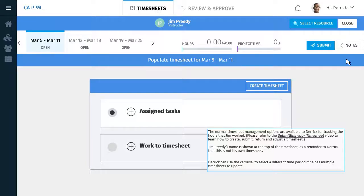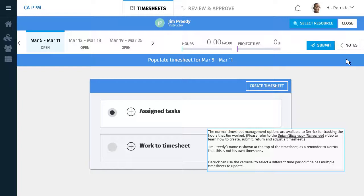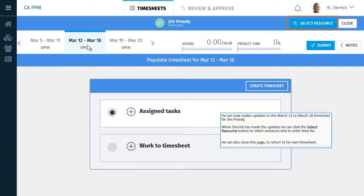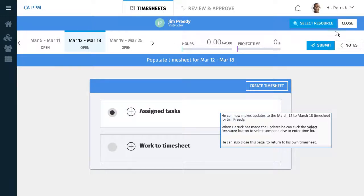Jim Preeti's name is shown at the top of the timesheet as a reminder to Derek that he is not working in his own timesheet. Derek can use the carousel to select a different time period if he has multiple timesheets to update. When Derek has made these updates, he can click the Select Resource button to select someone else to enter time for. He can also close the page to return to his own timesheet.